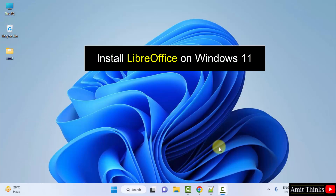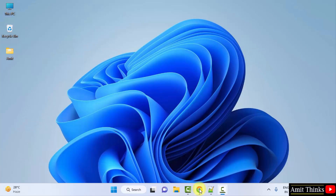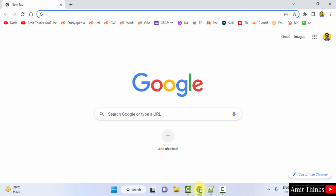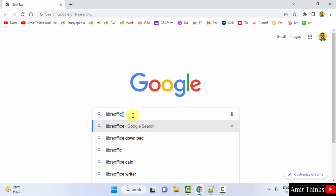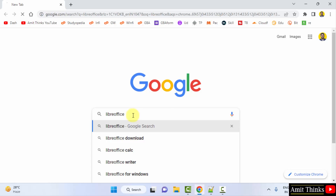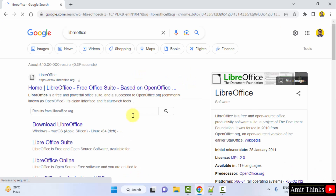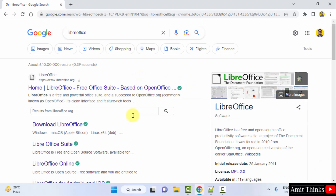So let's see — at first, go to the web browser. I am using Chrome, you can use any web browser. On Google, type LibreOffice and press Enter. On pressing Enter, you can see the official website is visible: LibreOffice.org. Click on it.